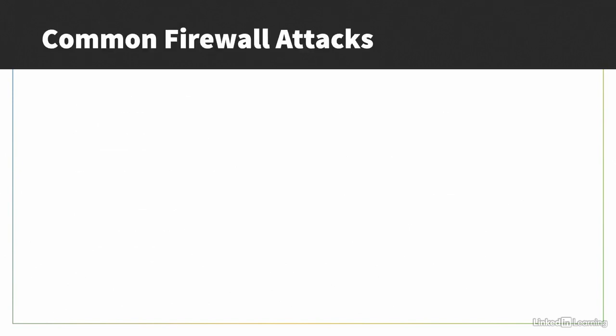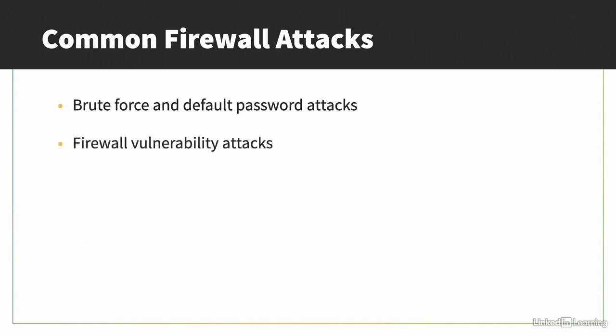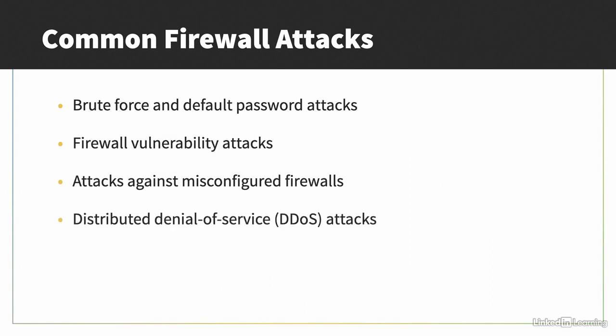Firewalls are natural targets for attackers. You'll need to know about common firewall attacks like brute force and default password attacks, firewall vulnerability attacks, attacks against misconfigured firewalls, and distributed denial-of-service attacks.